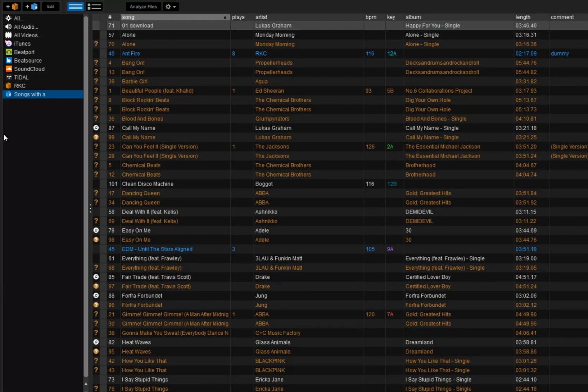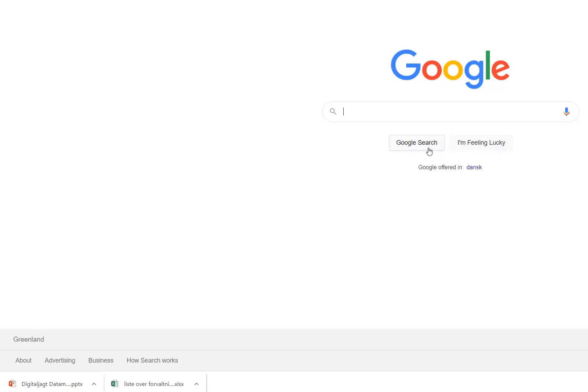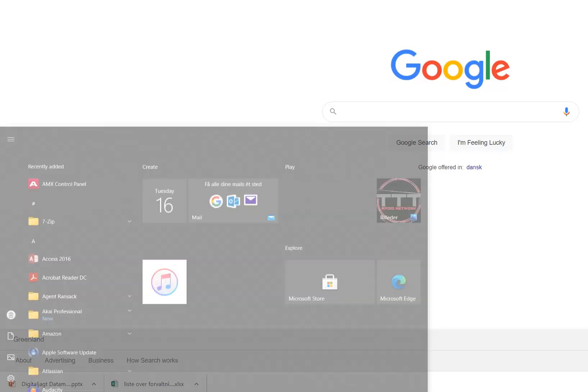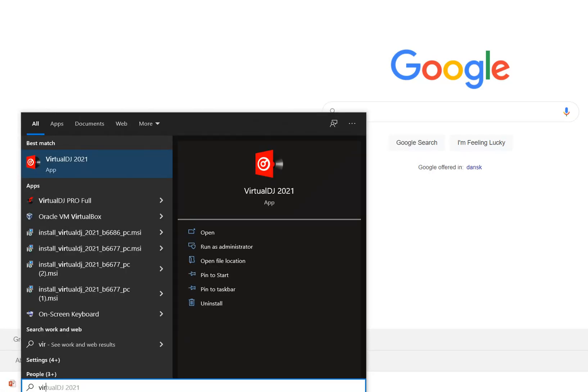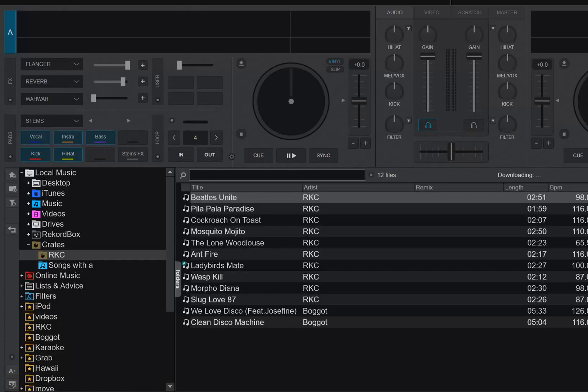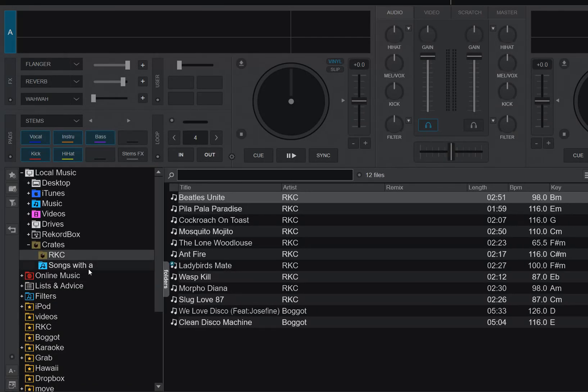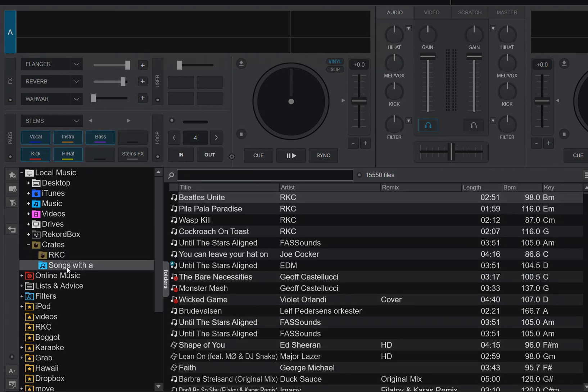Now when I close Serato again and go back to Virtual DJ, I can also see the smart crates here. So those are also visible in here, and they also work in Virtual DJ.